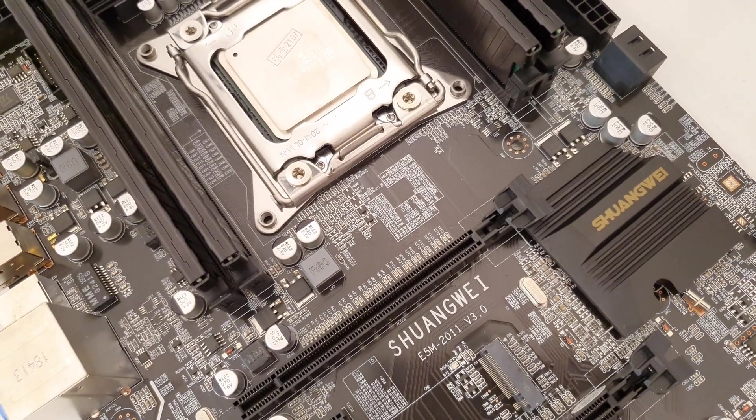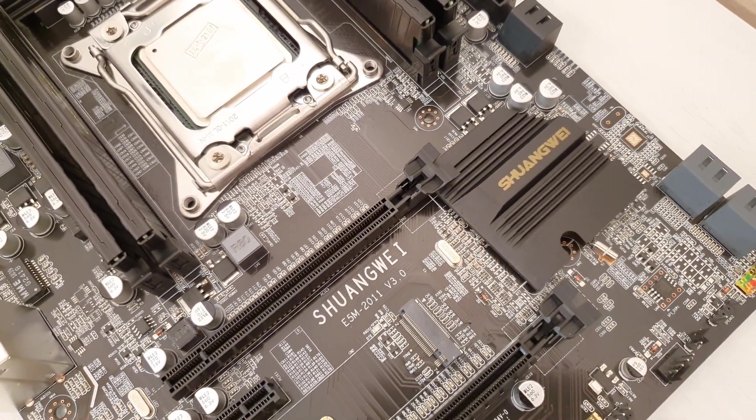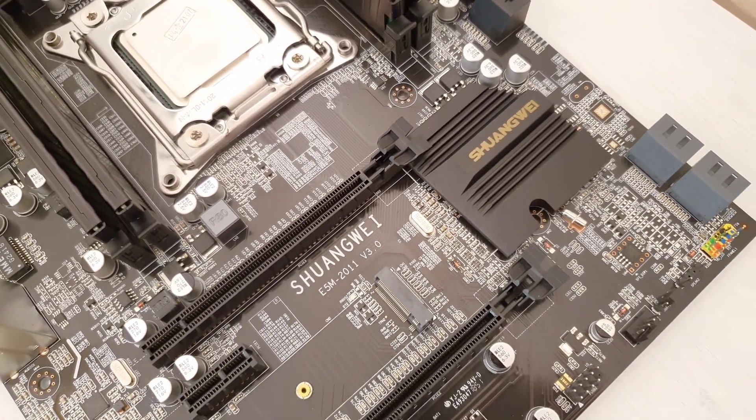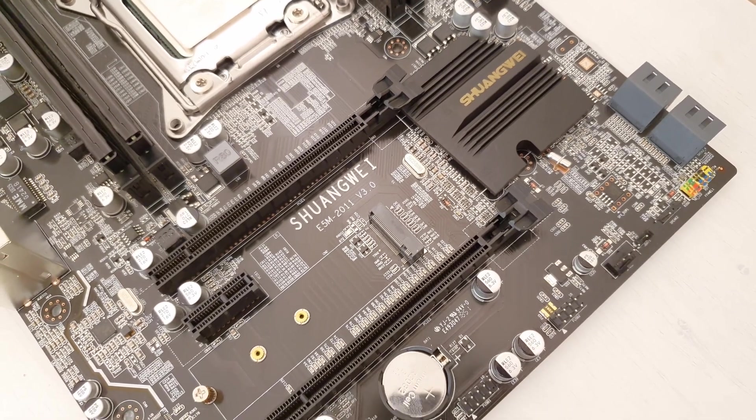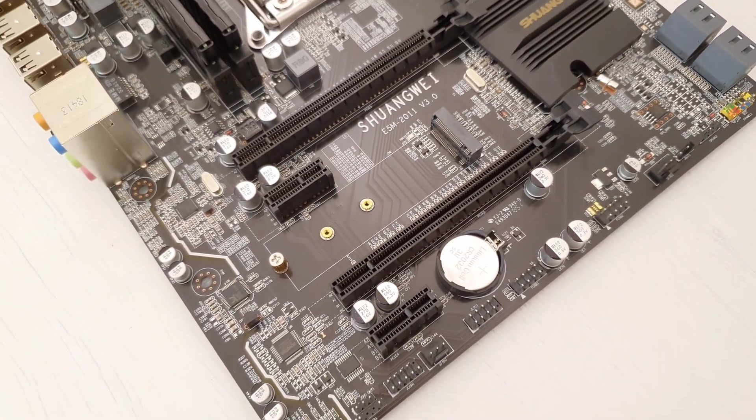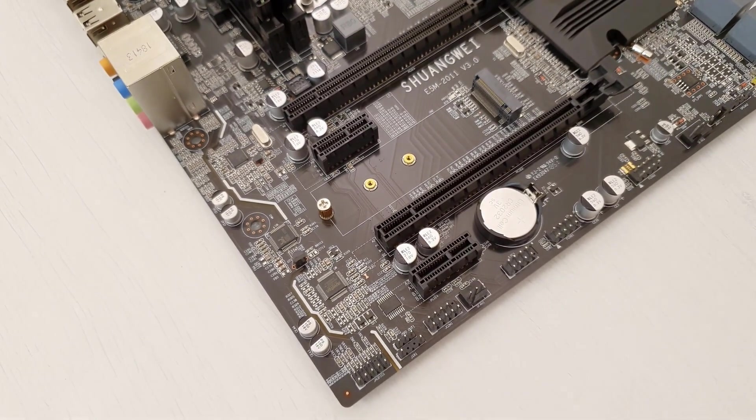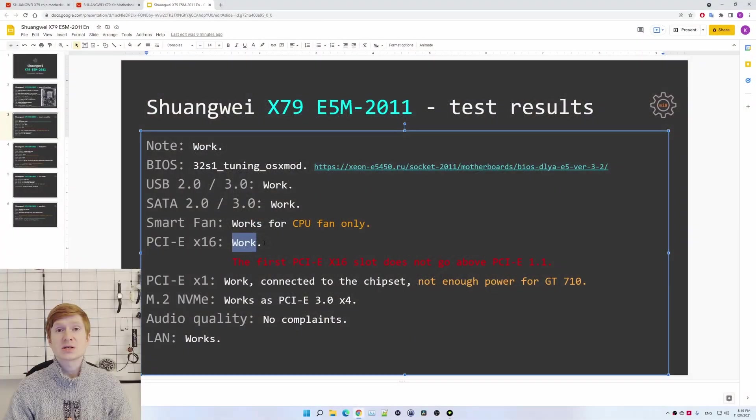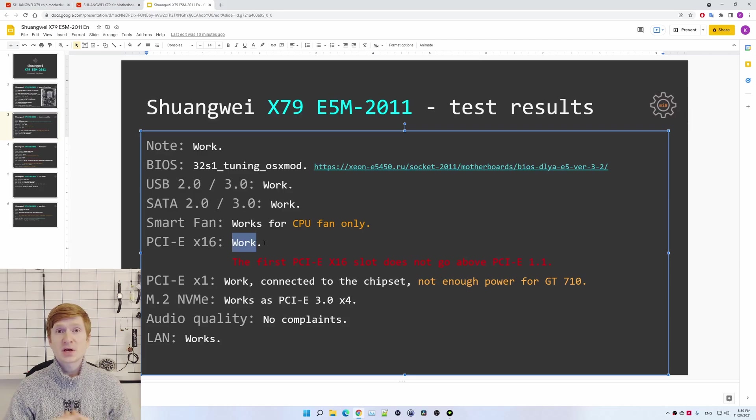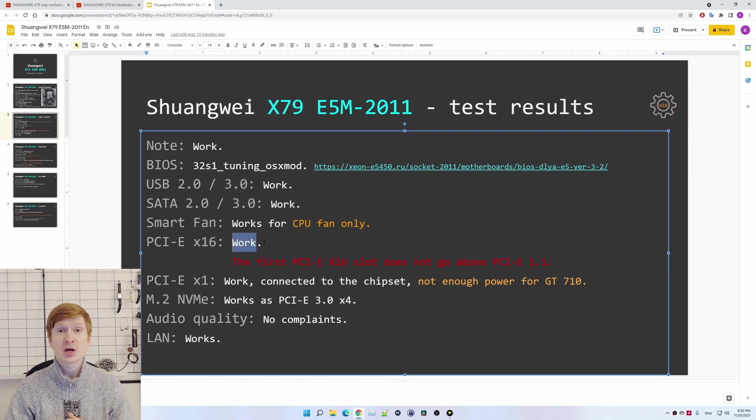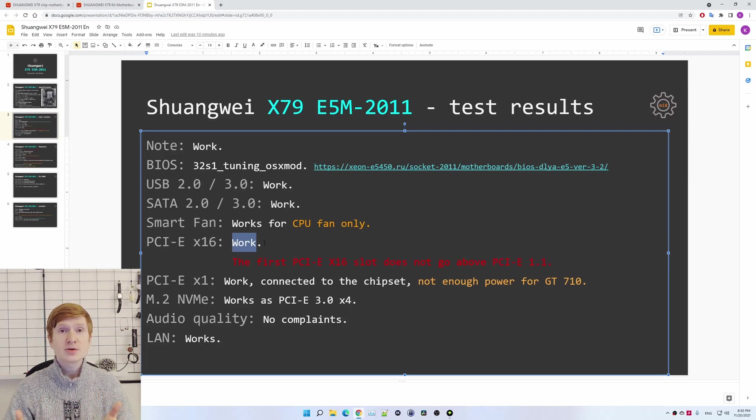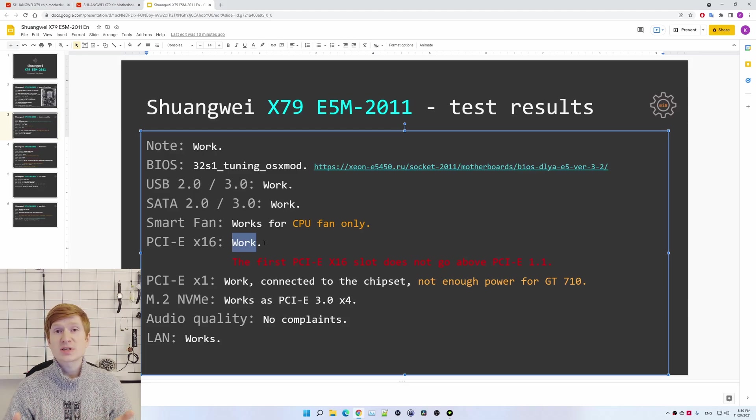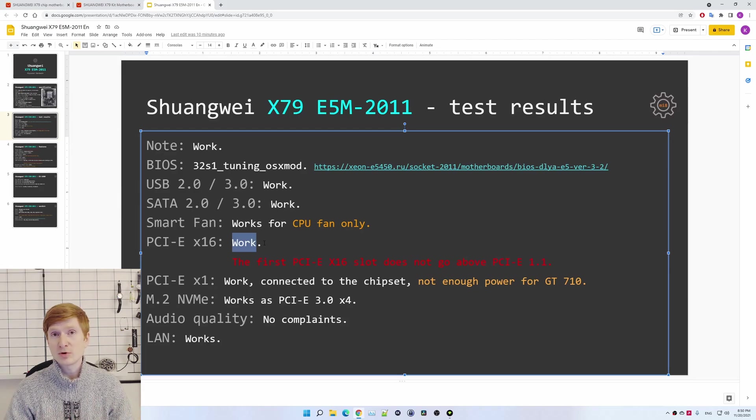Thus I can safely assume that it's the problem of the motherboard and not because of the devices or because of some drivers or some compatibility issues. Also, the second PCI Express x16 slot works as PCI Express 3.0 with no issues. Unfortunately, I ran out of time and didn't have a possibility to flush the original BIOS and check how the first PCI Express x16 slot is going to work with the original BIOS. But since the second PCI Express x16 slot works as PCI Express 3.0, I don't see how it could be a problem of the BIOS.